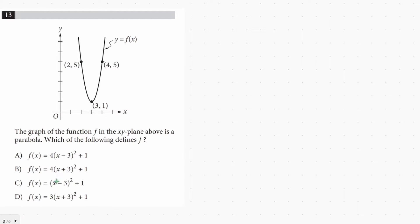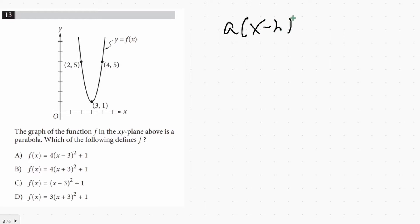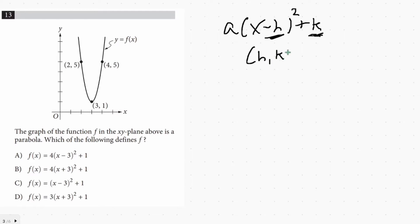Another way the quadratic equation can be shown is in vertex form, which looks like A times x minus h, squared, plus k. This notation tells us the vertex, which is the point h comma k. You have to be careful: even though it's written as minus h, the vertex has a positive h value. So if it were plus h in the equation, the vertex would have a negative h.